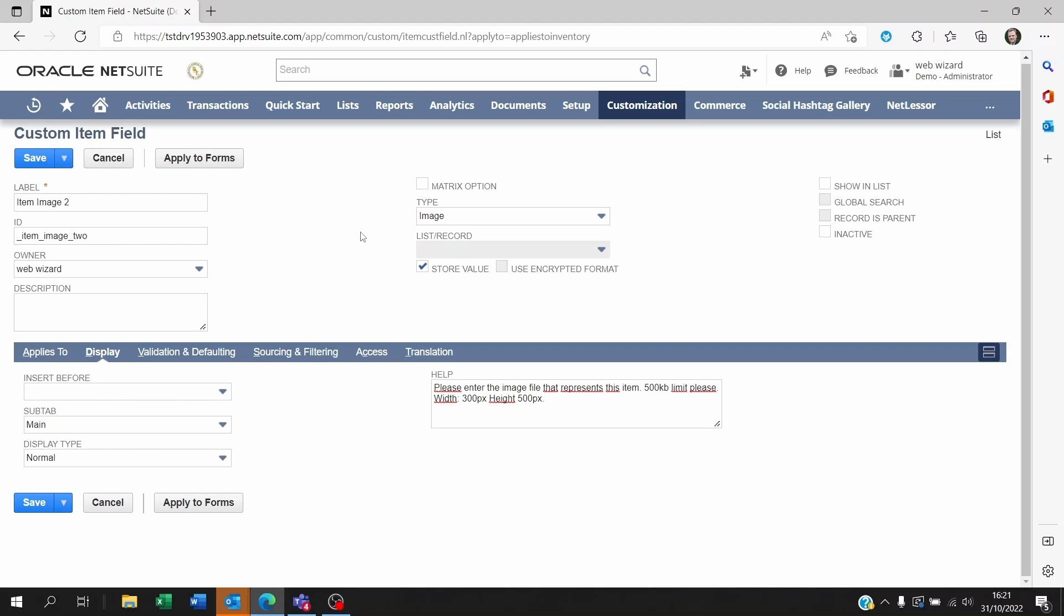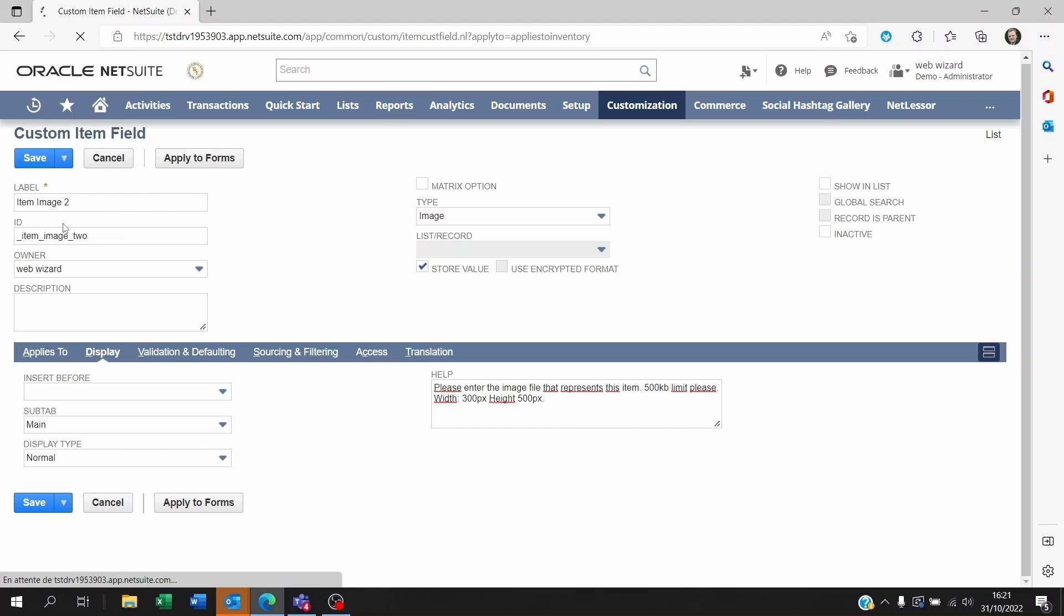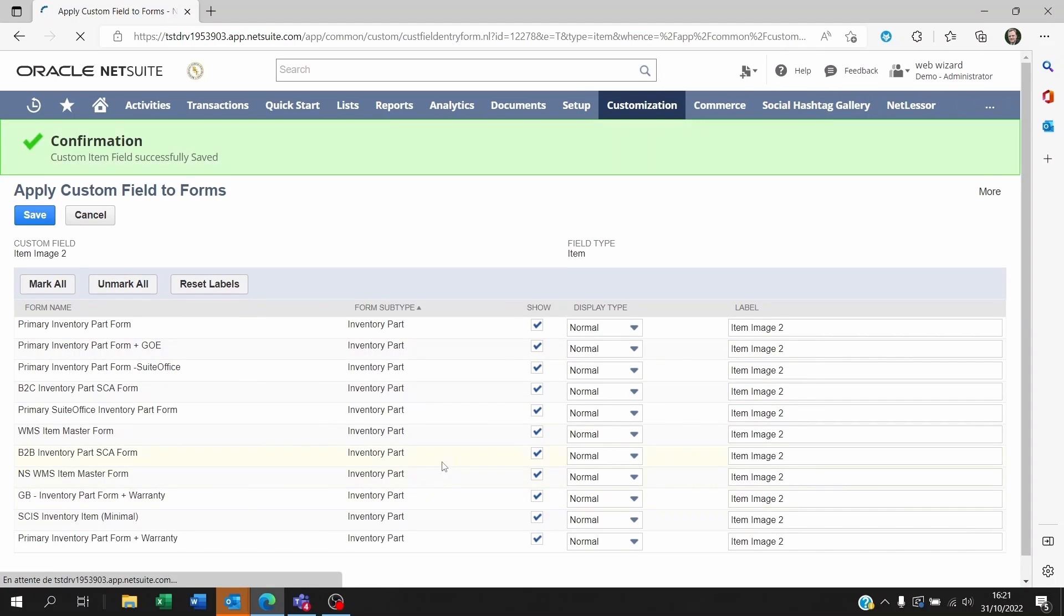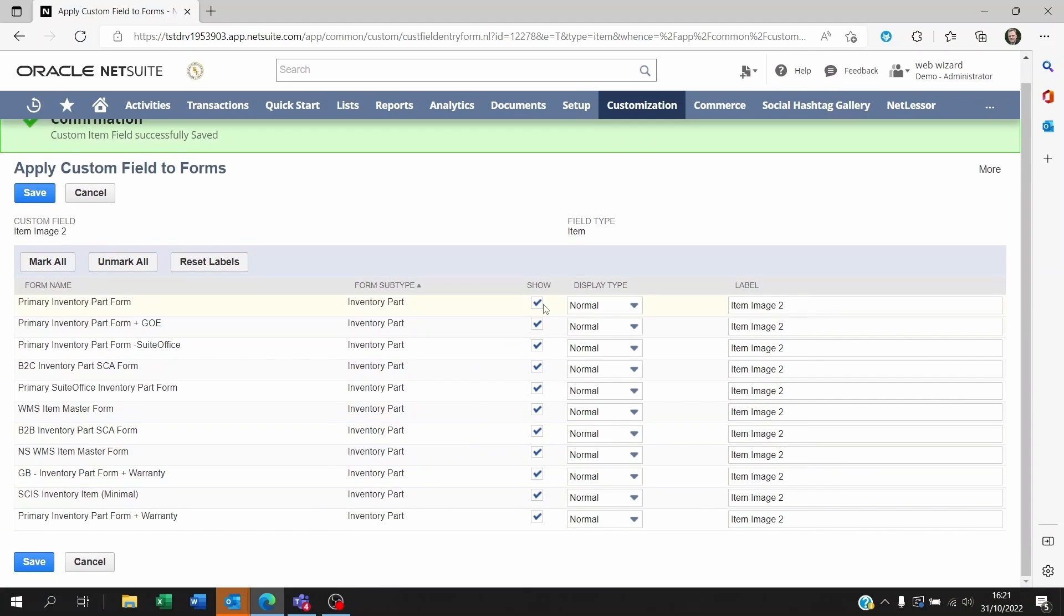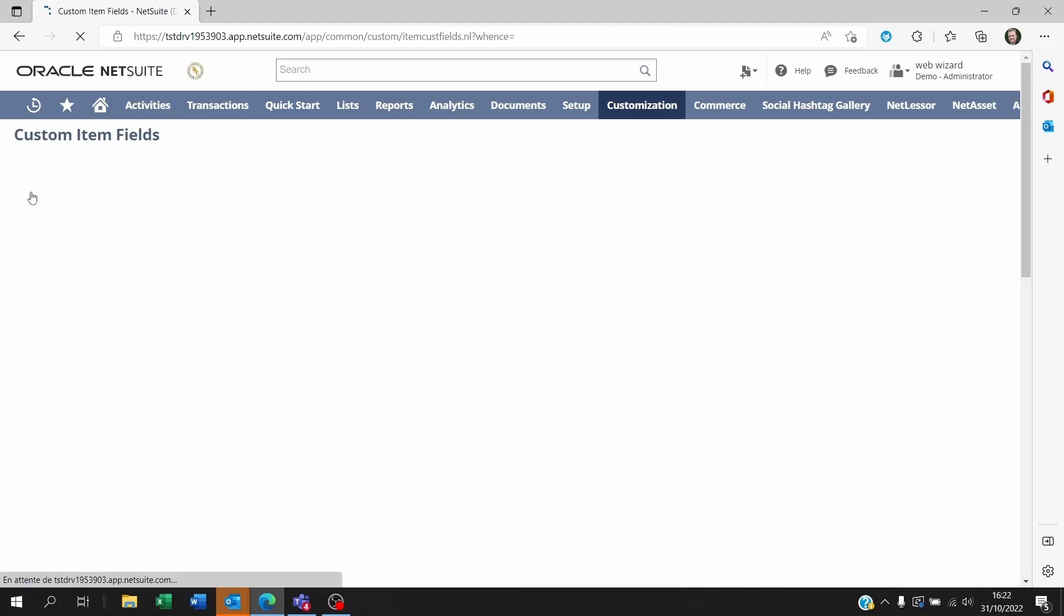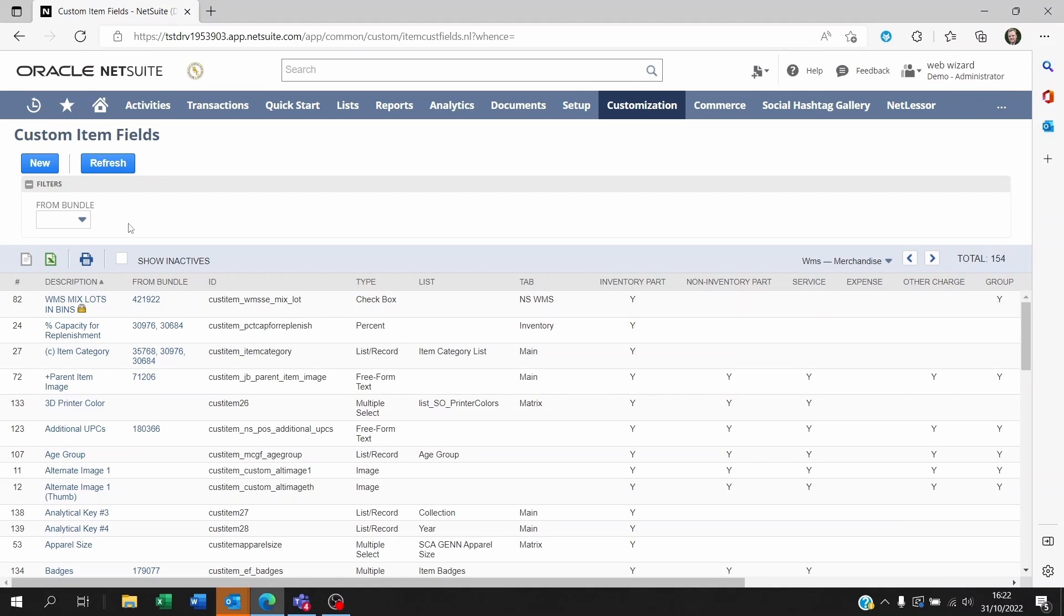Okay so now I'm going to save this and apply to forms because maybe you're using multiple forms on your NetSuite account and you just want that item to show on one of them. If that's the case just select which one you want the field to show. If you want the field to show on all the forms just click on save. Okay here we go.